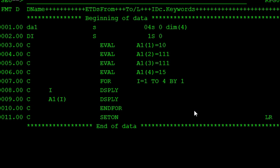In this lesson, we discuss what is the array and how to declare the simple array in the RPGLE program. First, what is the meaning of array?